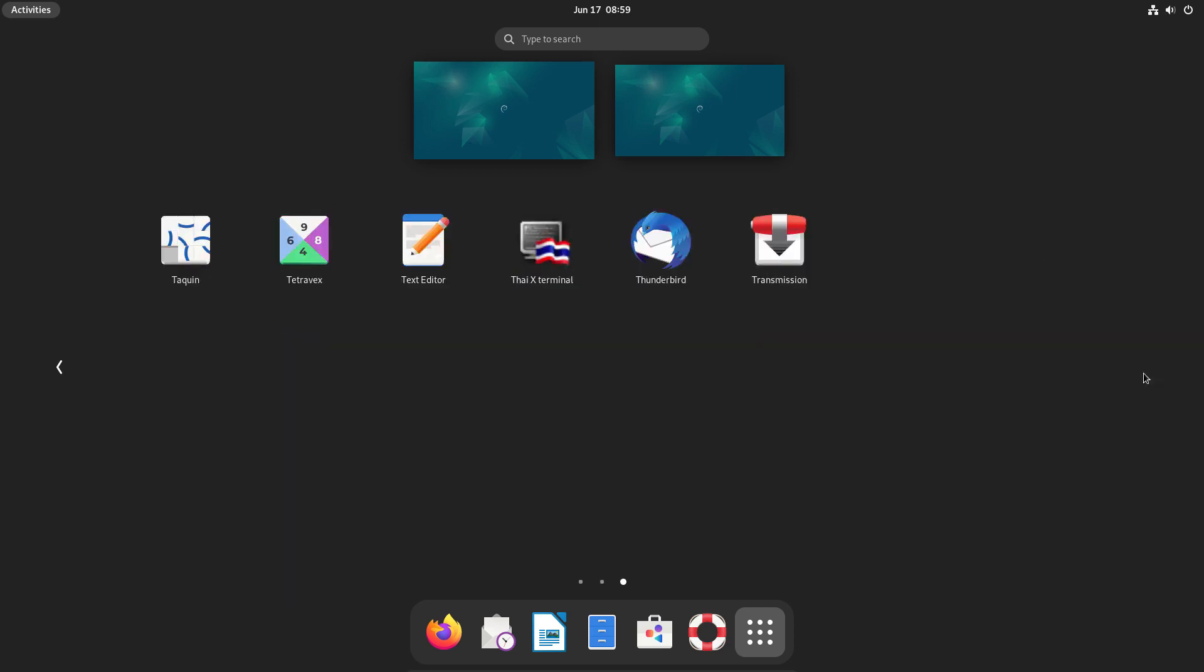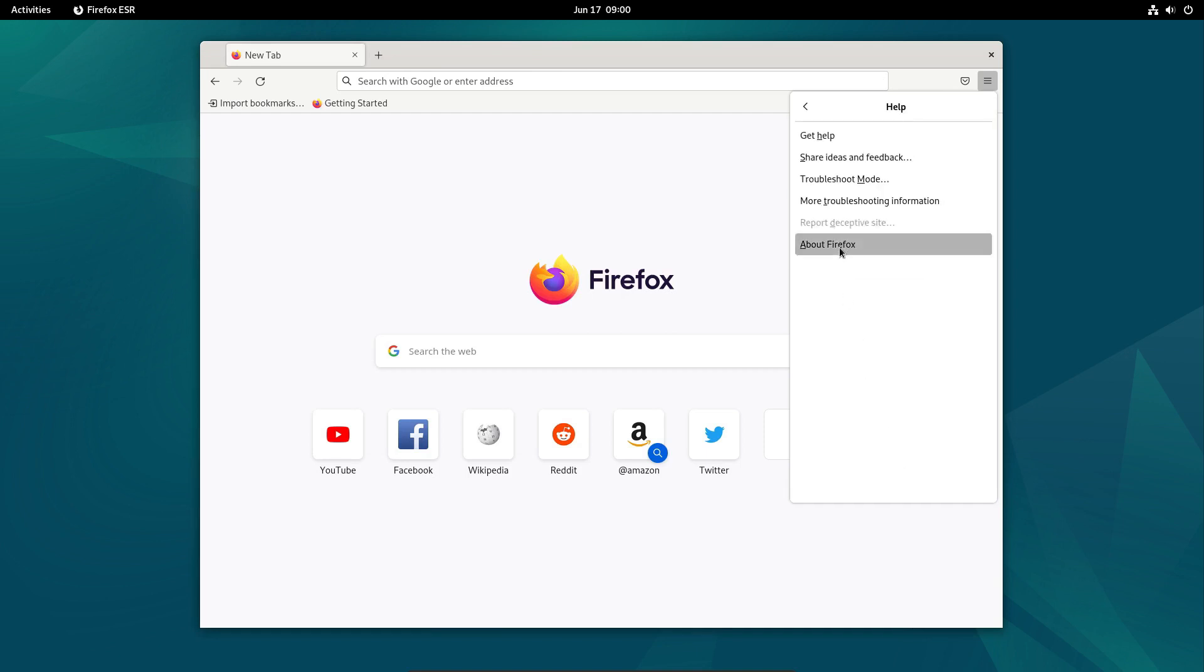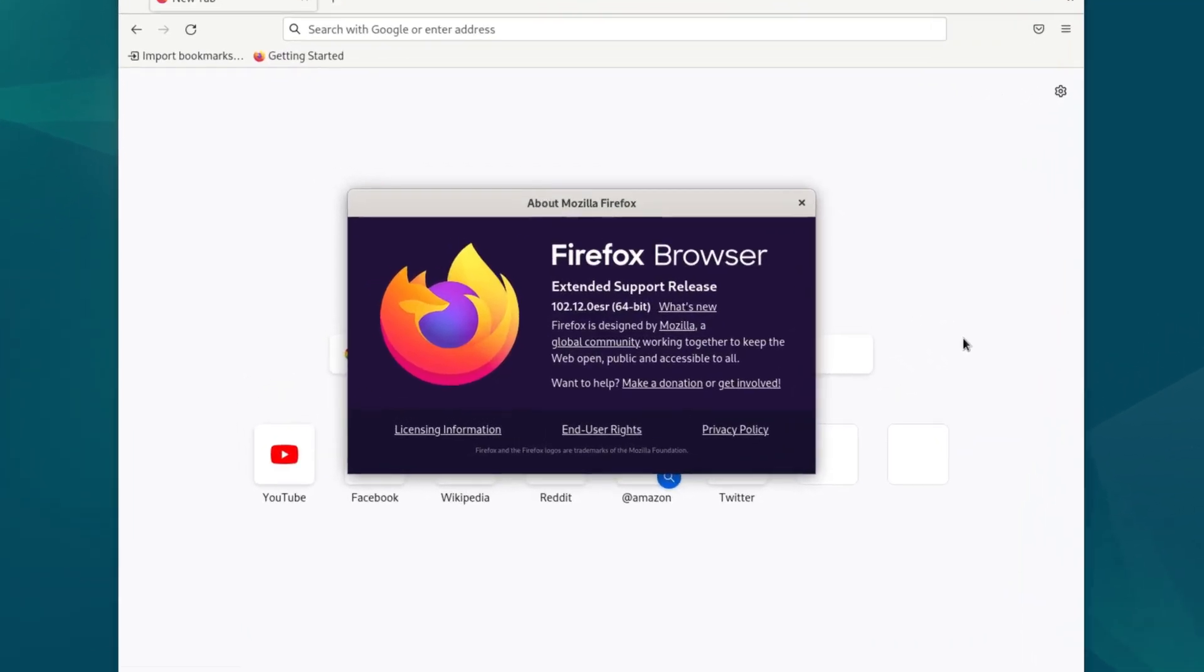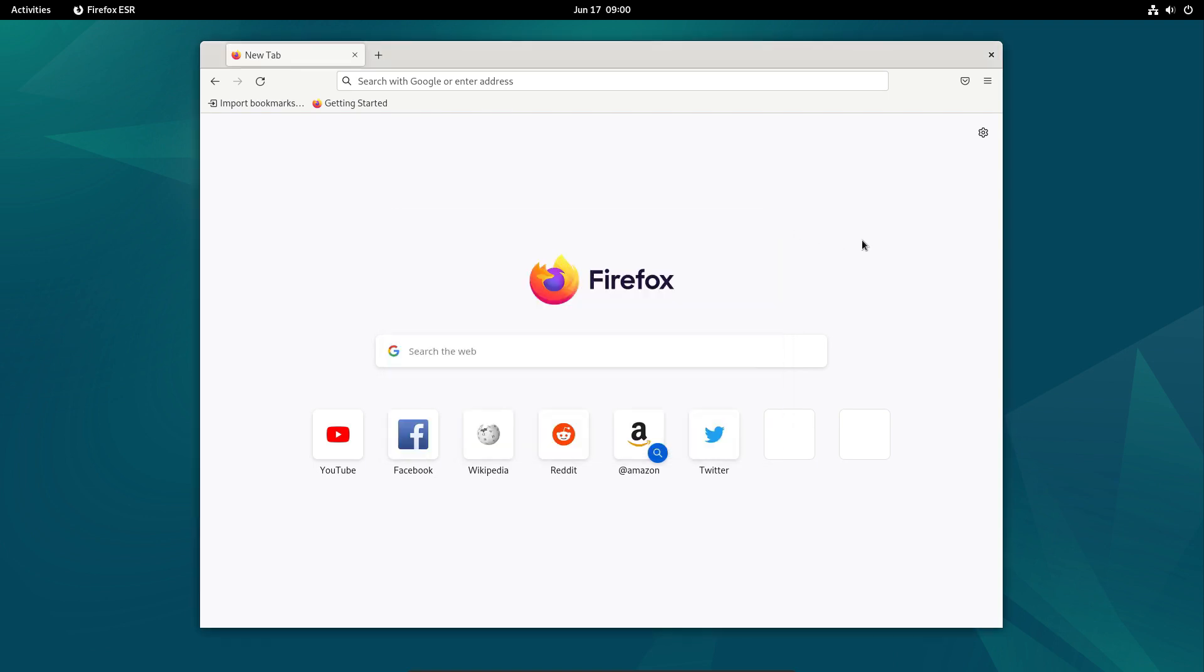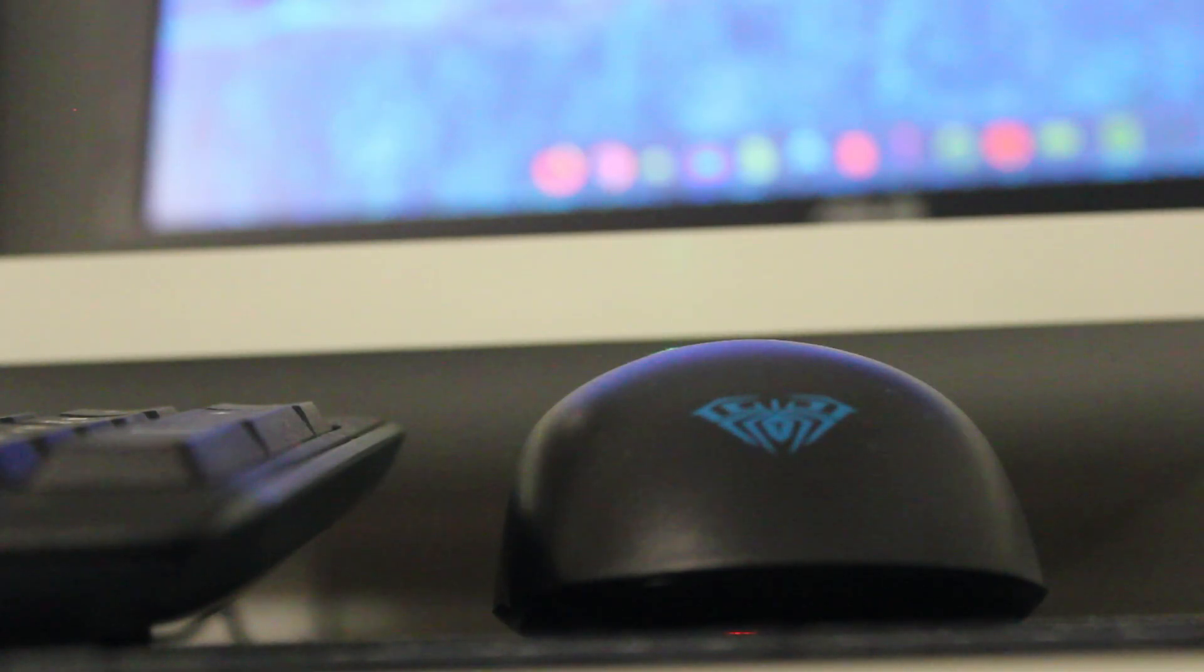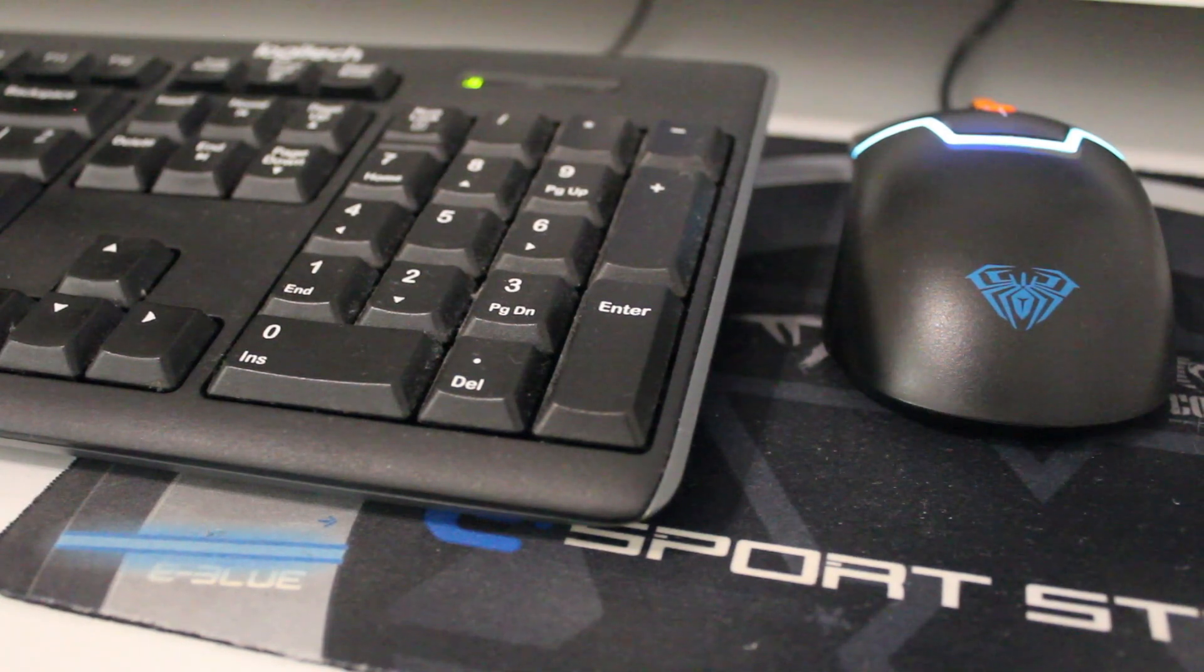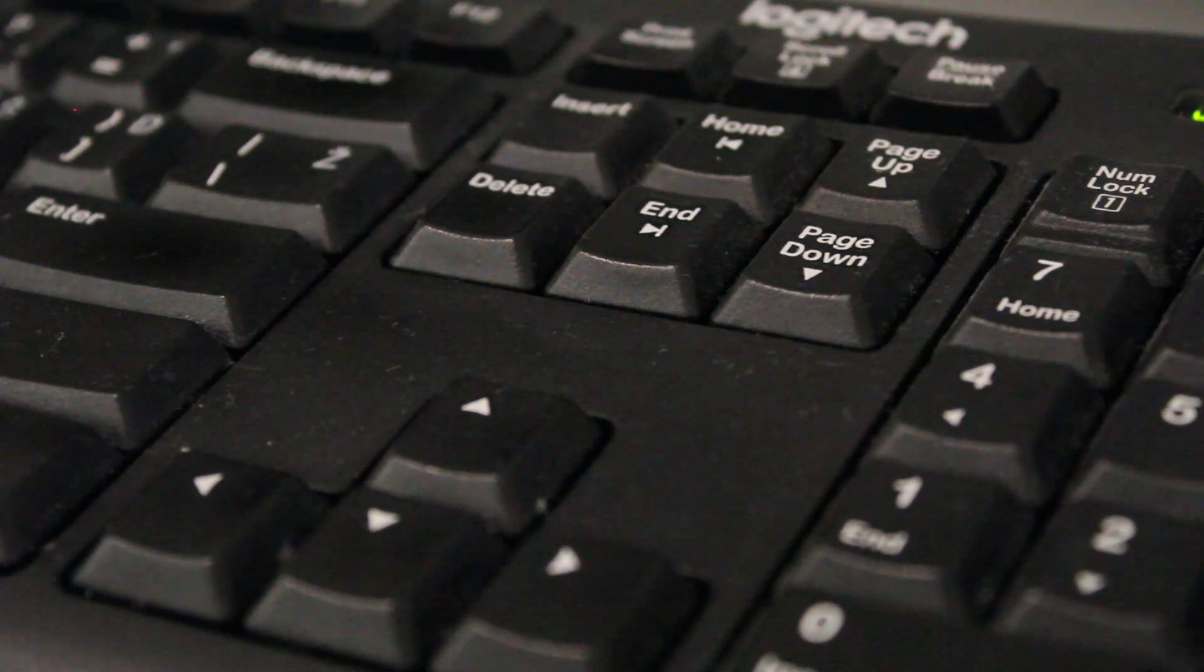Still, there are some outdated things in Debian 12. For example, the default web browser is Firefox ESR, where ESR stands for Extended Support Release. Here it's version 102.12, several versions late as of the time of recording the video. While there are some updates in Debian 12, there are also some areas where it still lags behind. But you can solve that issue, and we will show you that later on in the video.